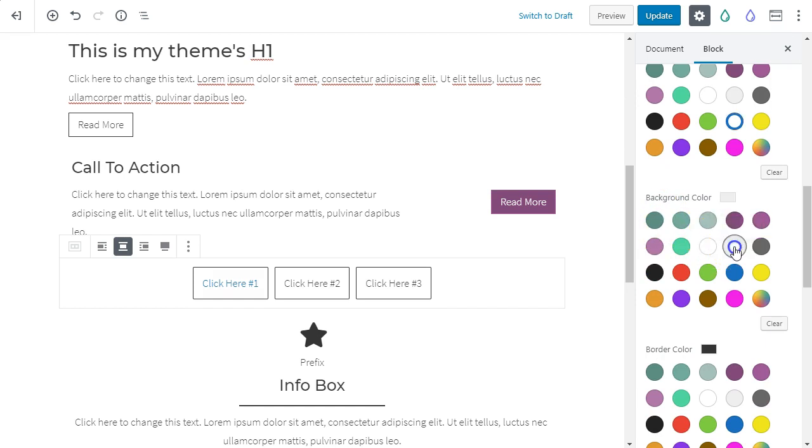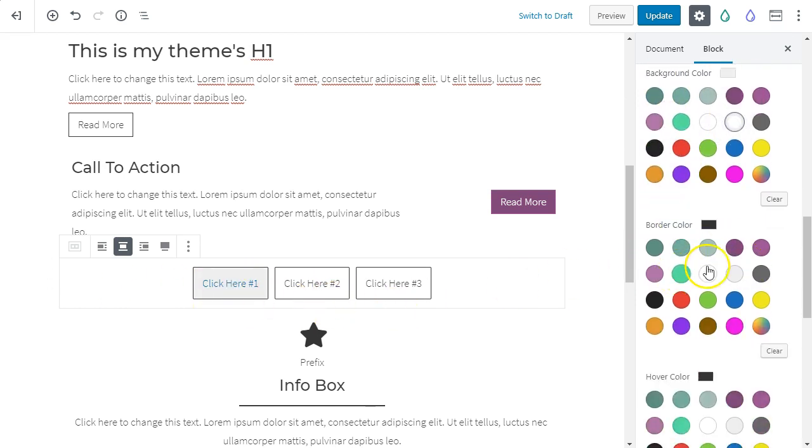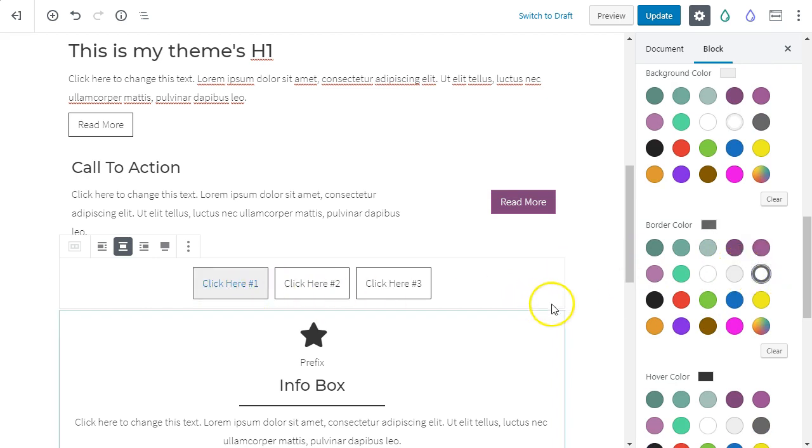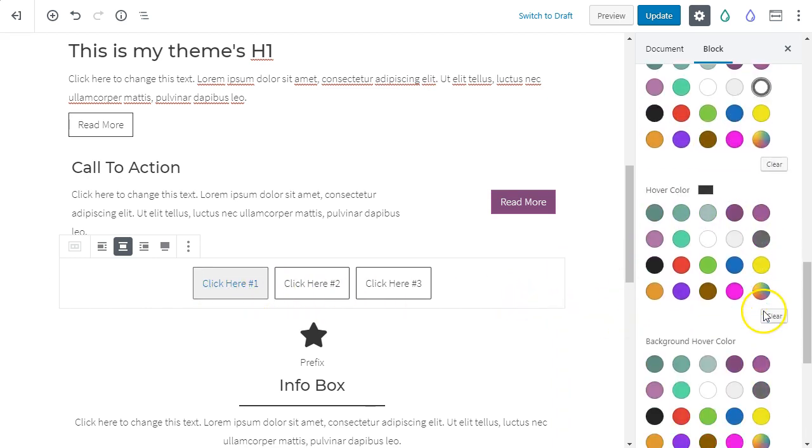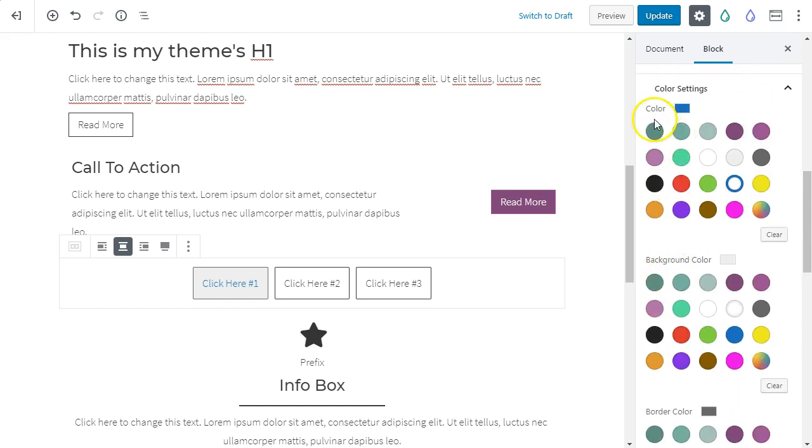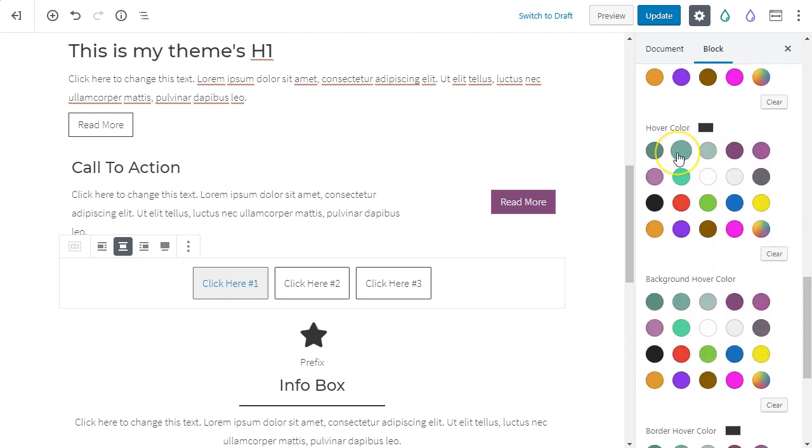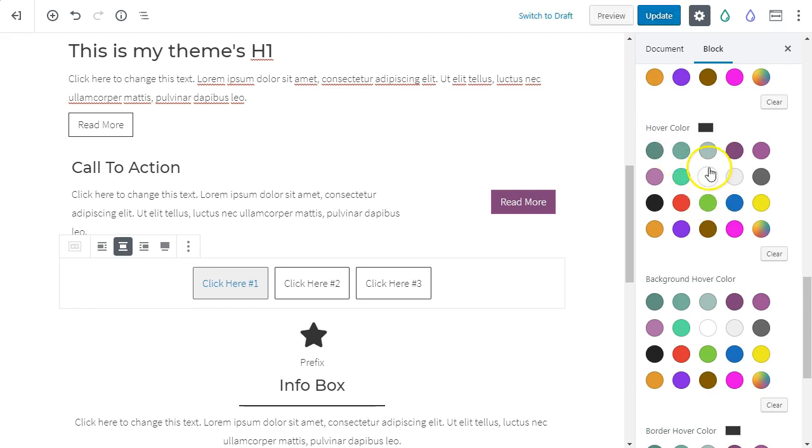Then you got the border color. So let's make that a little bit darker. Okay. Looking good so far, but now hover color. Okay. So now we're kind of essentially repeating the same thing, every different palette for hover options now. Whew. Okay. So now let's say we want this to turn white on hover. Okay, good background hover.